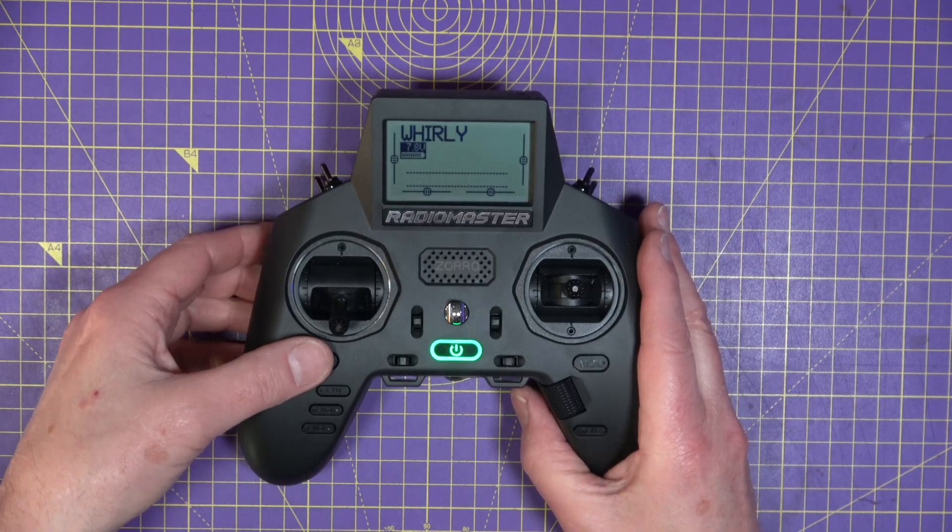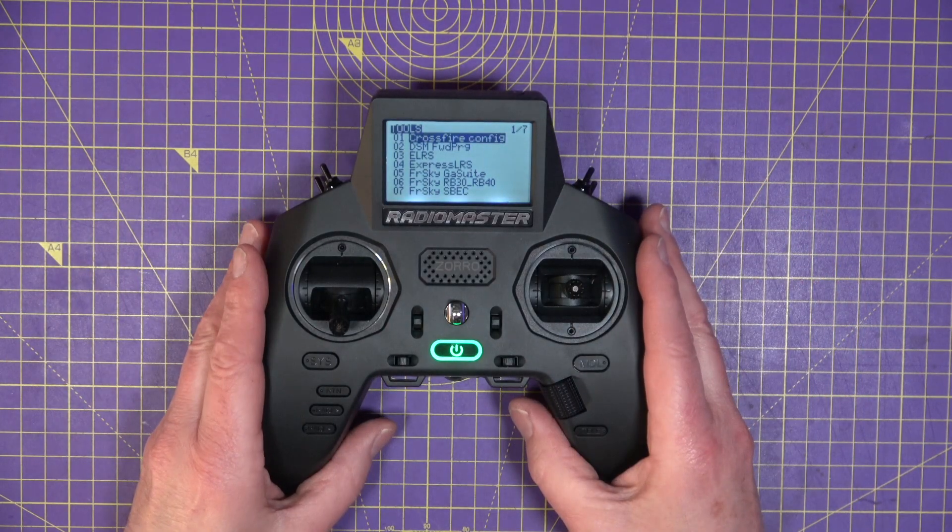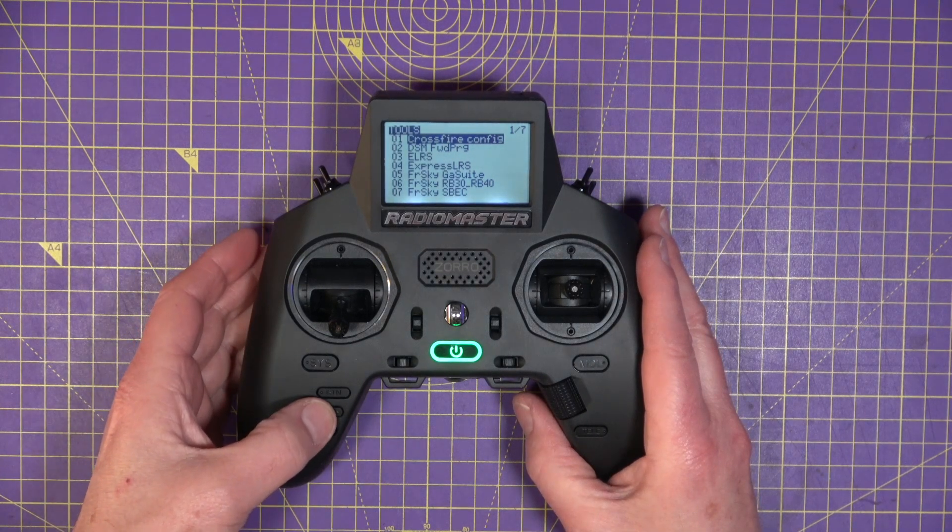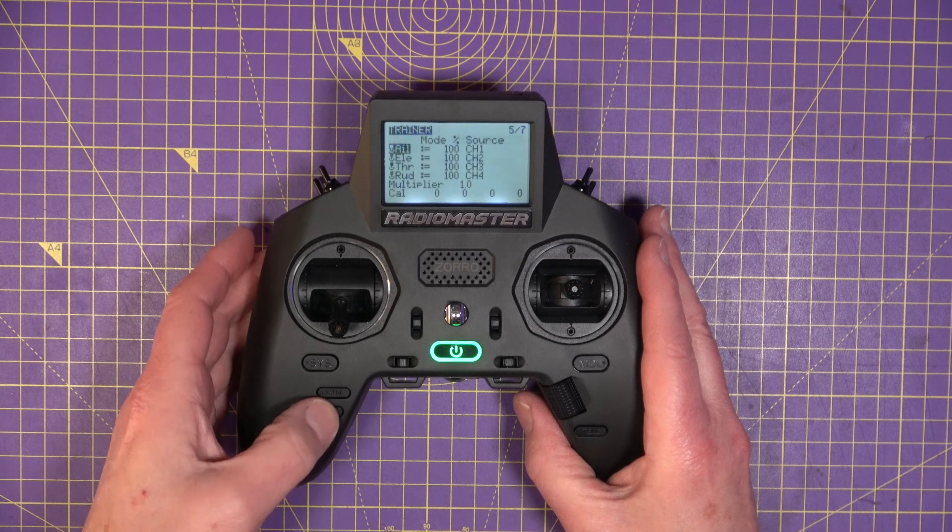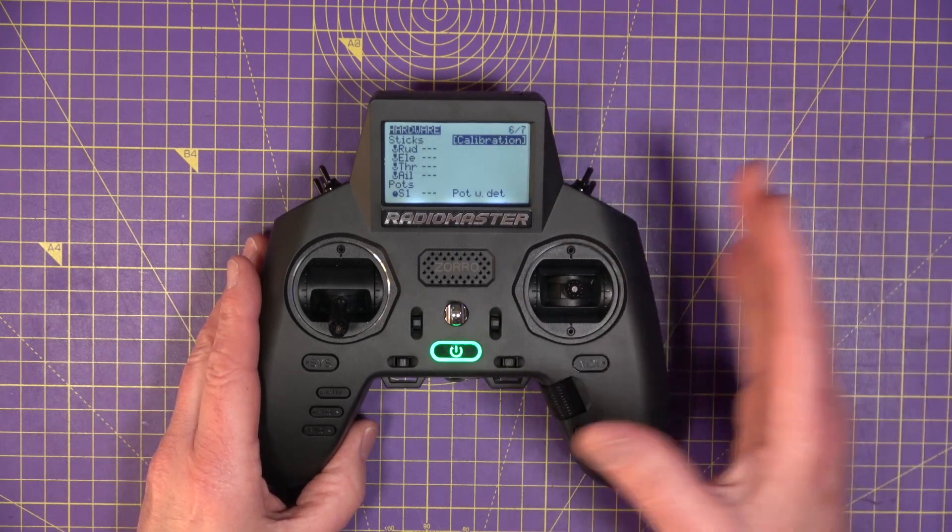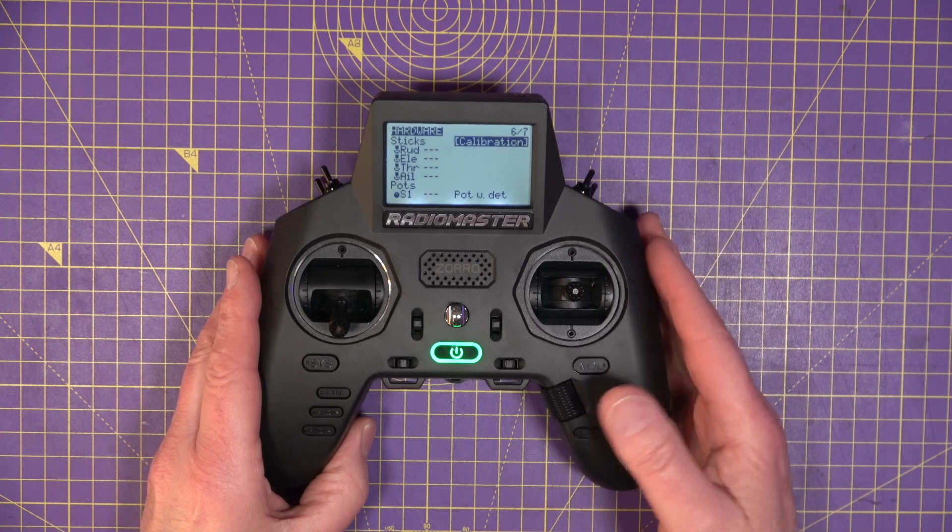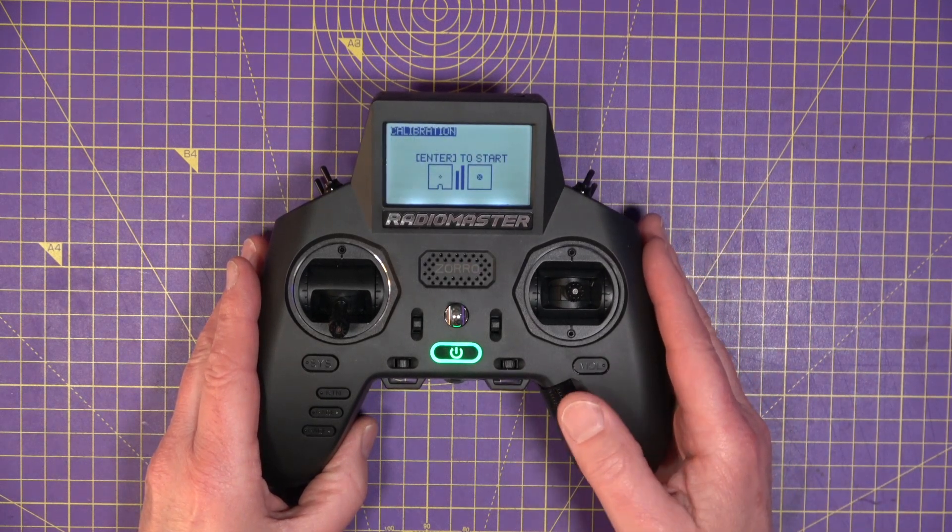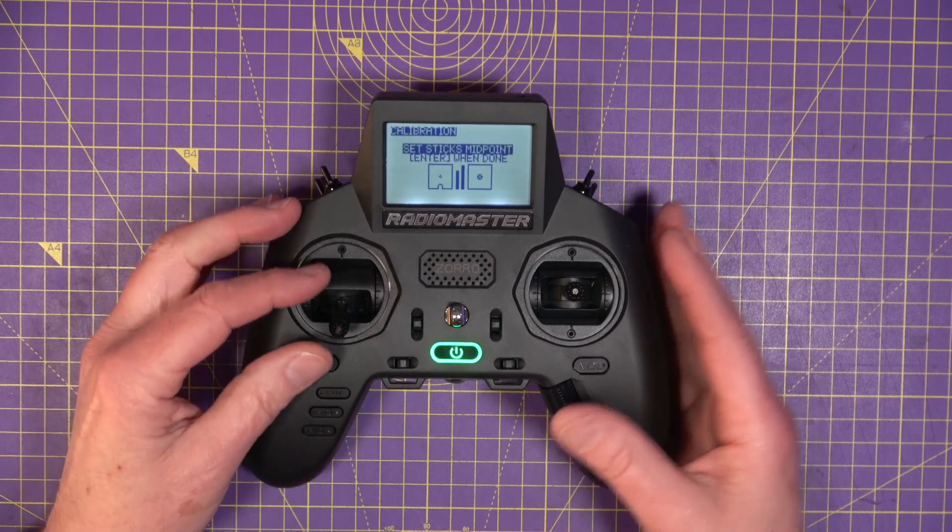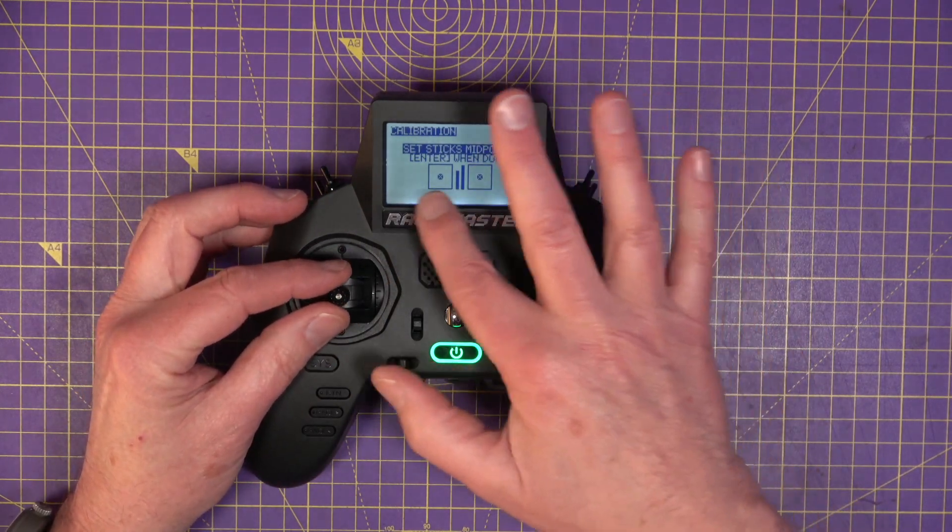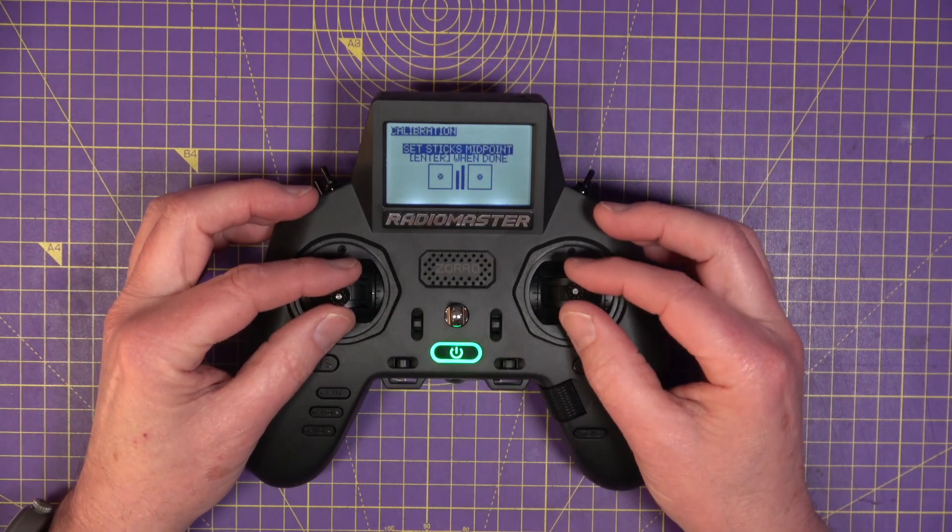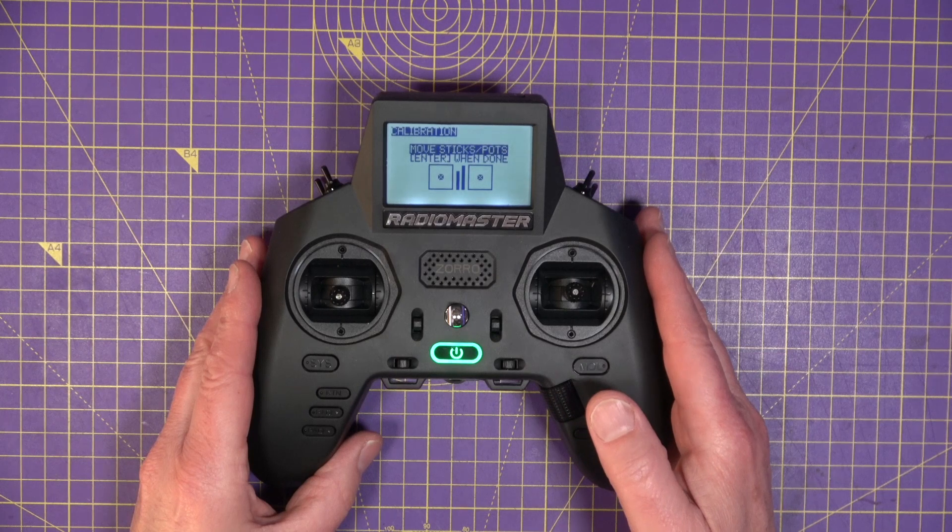So press and hold the Sys button to get to the Tools page, and then press Page Right until you get to Page Six, which is the hardware page. And then all you've got to do is follow the instructions. So press Return, and press Enter to start. So we need to set the sticks at center. You can use these little on-screen indicators here to see what you're doing. And then press Enter again.